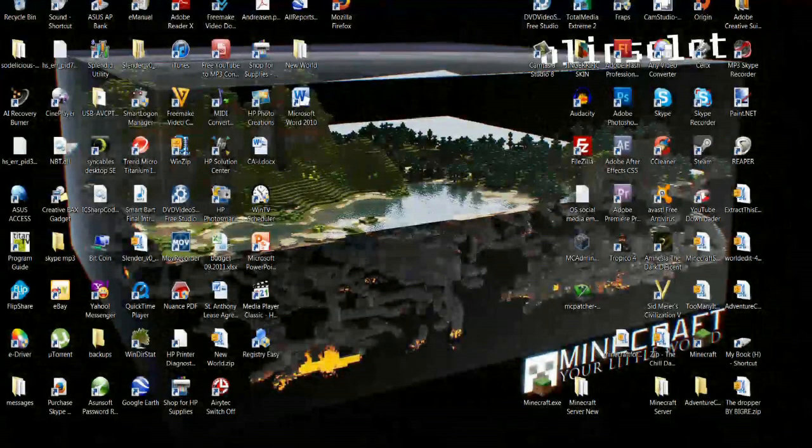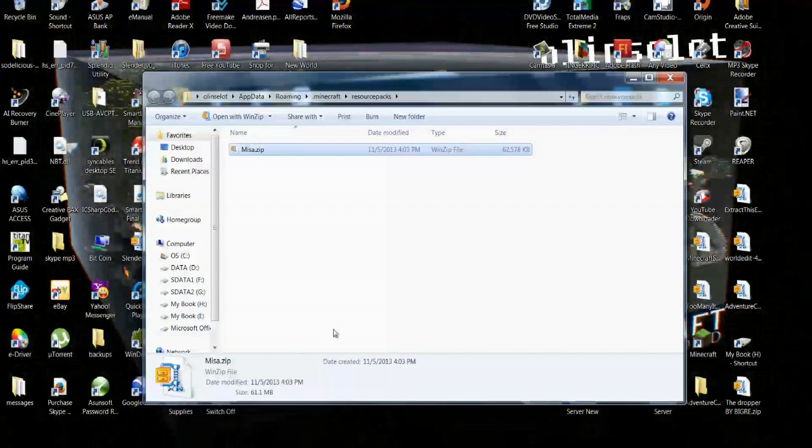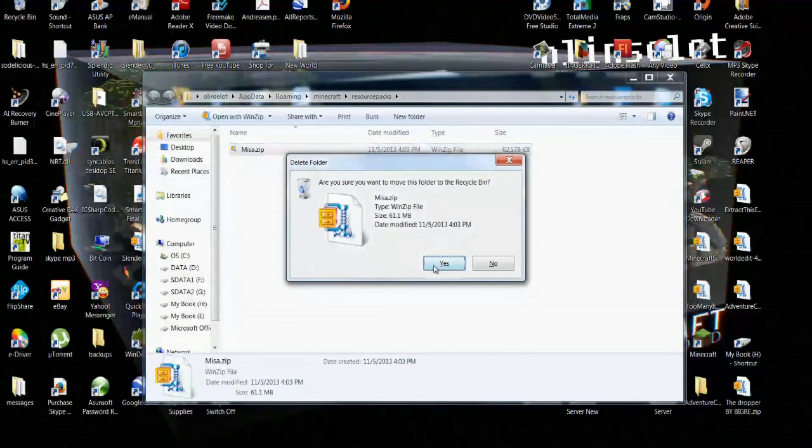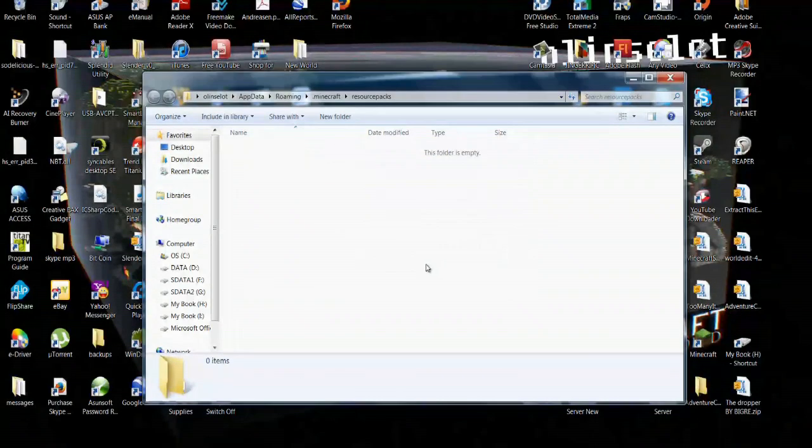If I come down here to this folder, I'm going to see the Mesa zip right there. I can now select that, hit Delete and Yes.